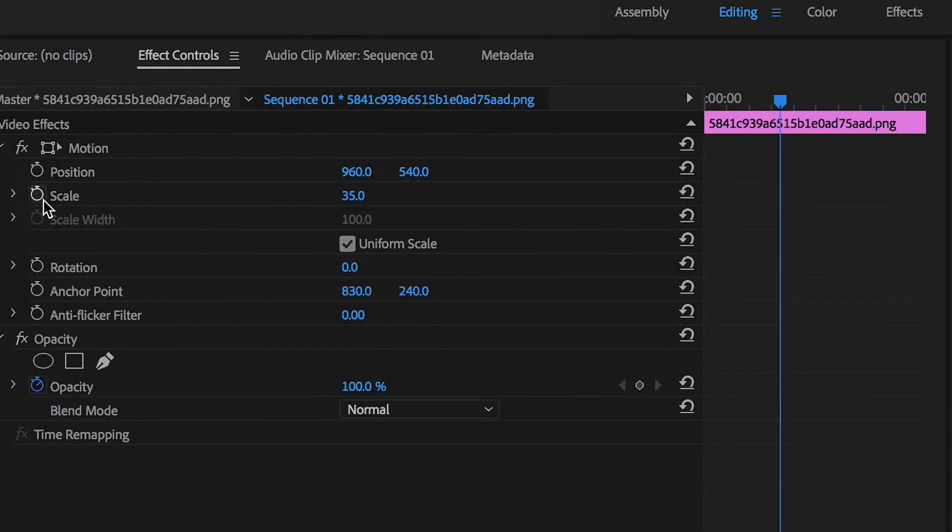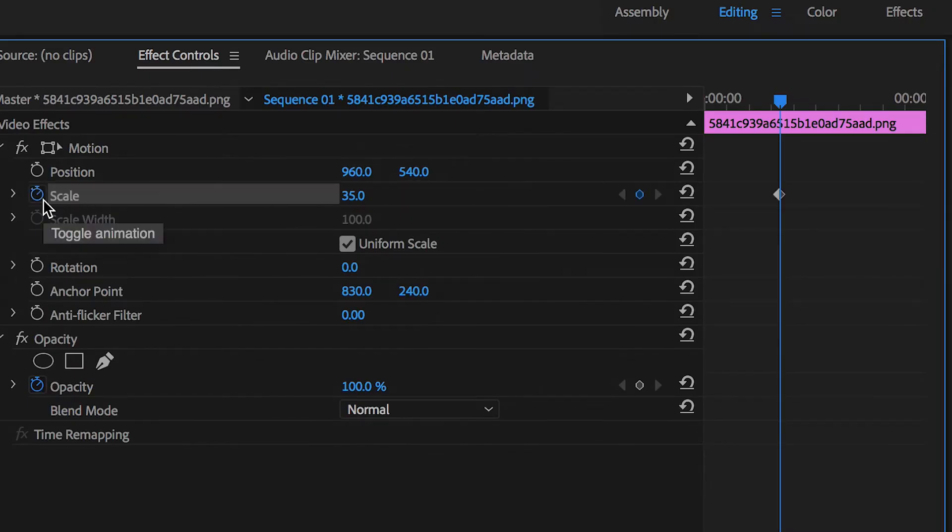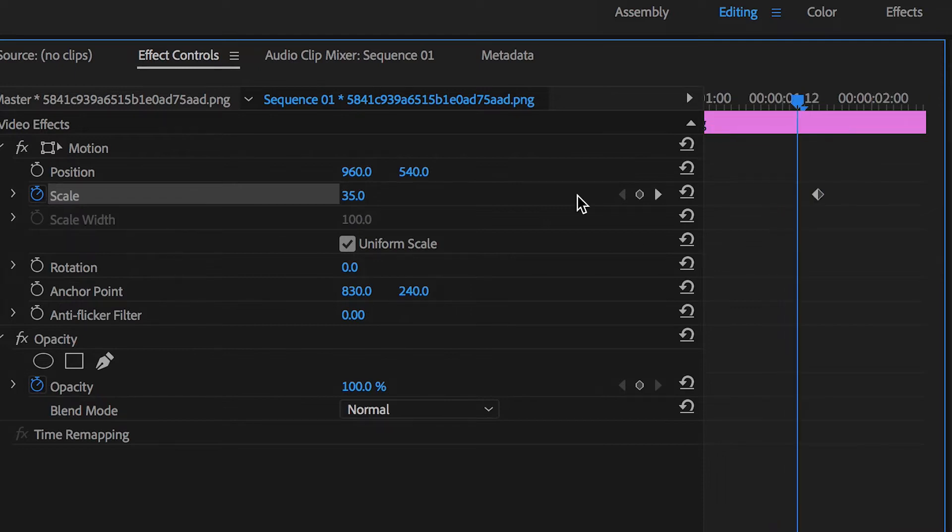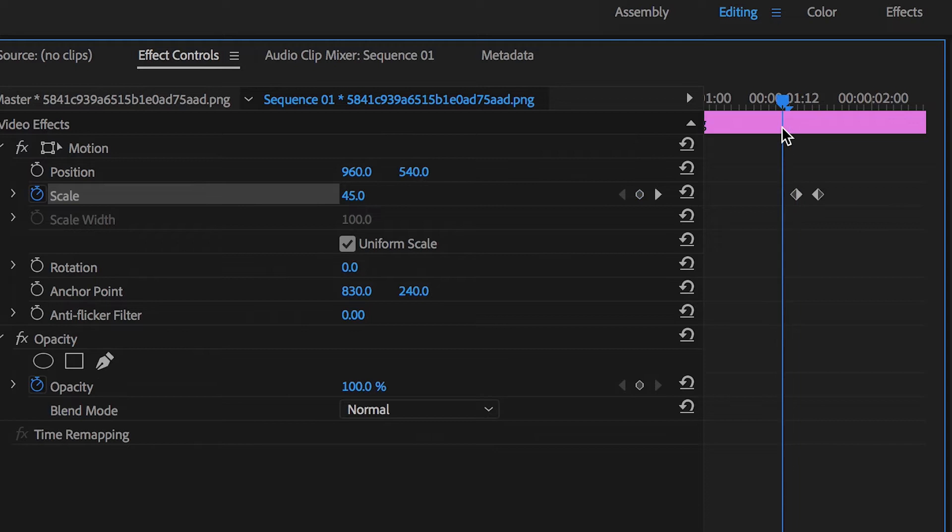Move the cursor head back three frames and we'll change the value of this to 45, and then we'll go back another three frames and we'll change this to zero.